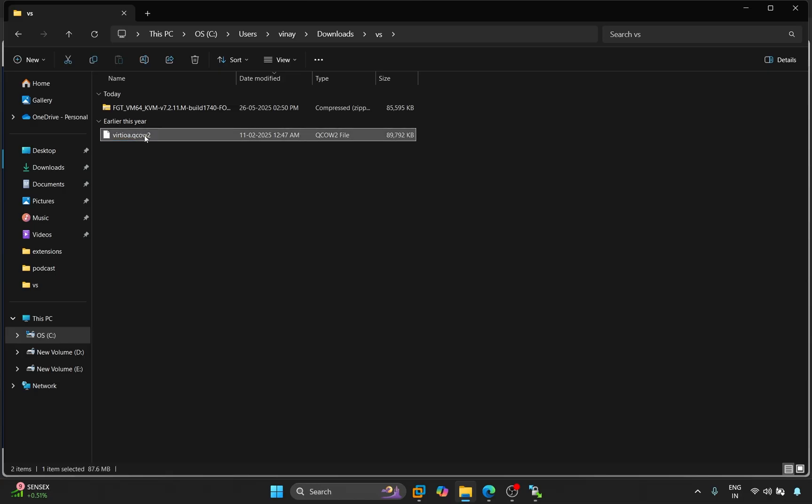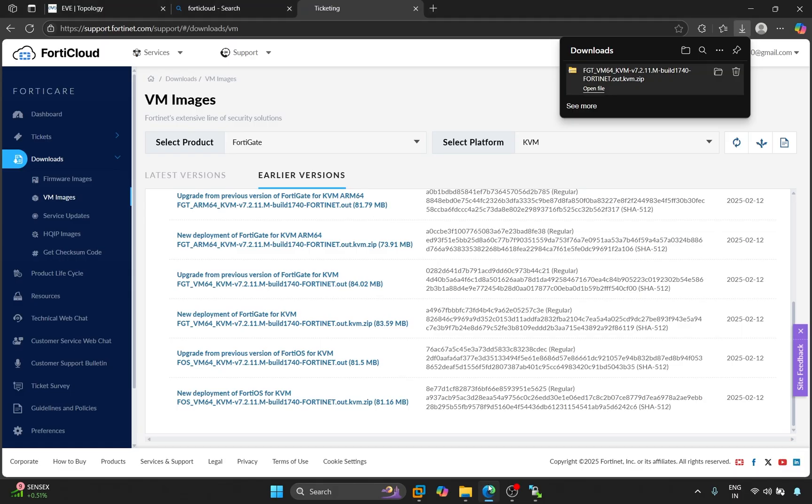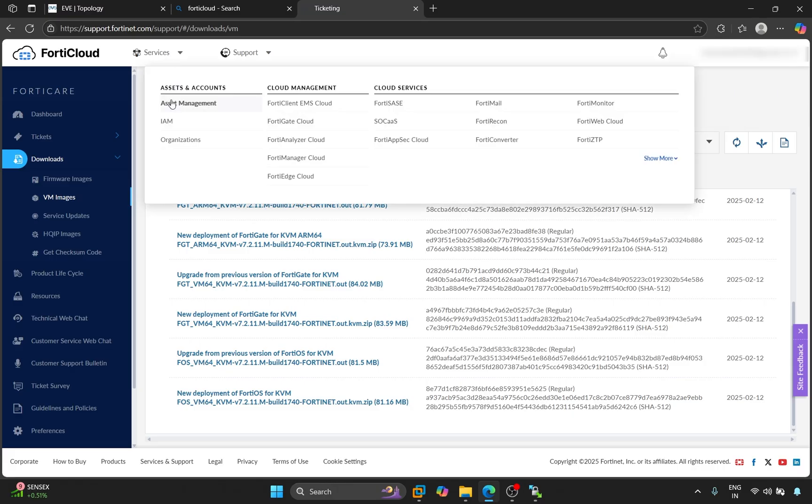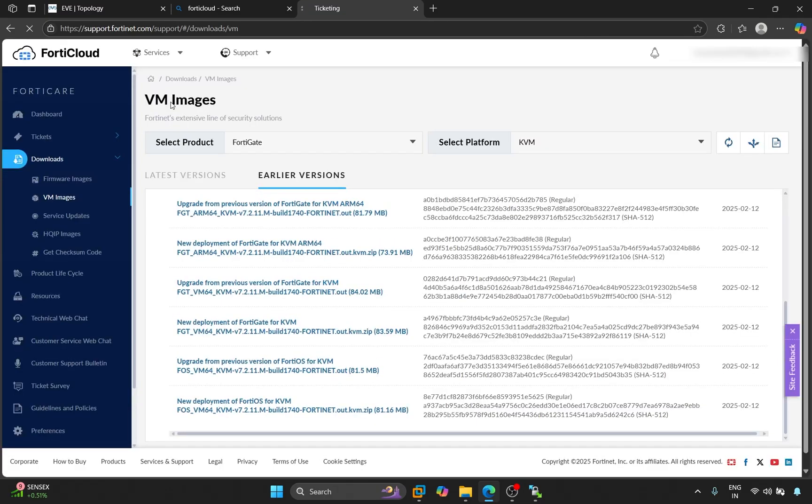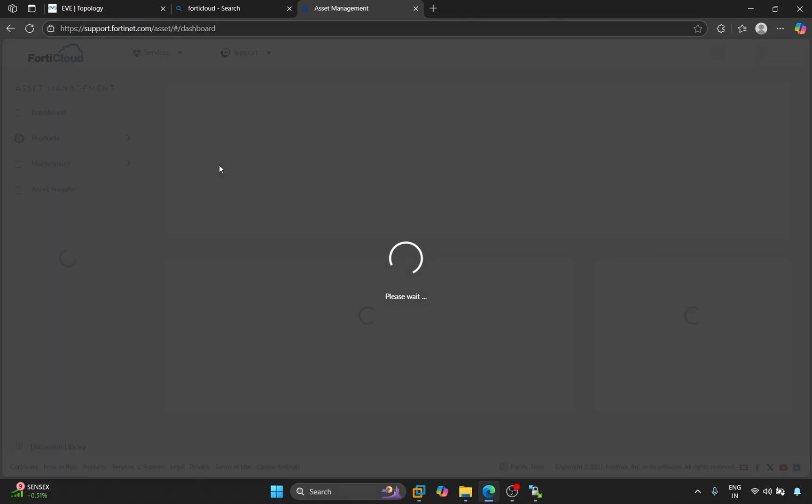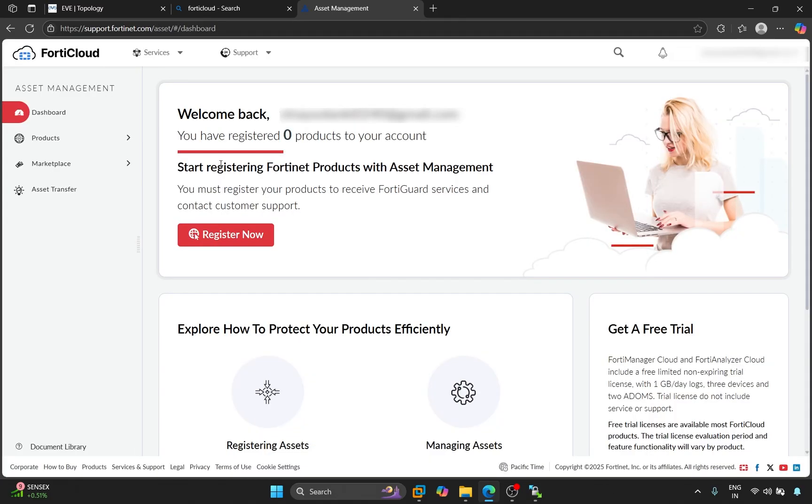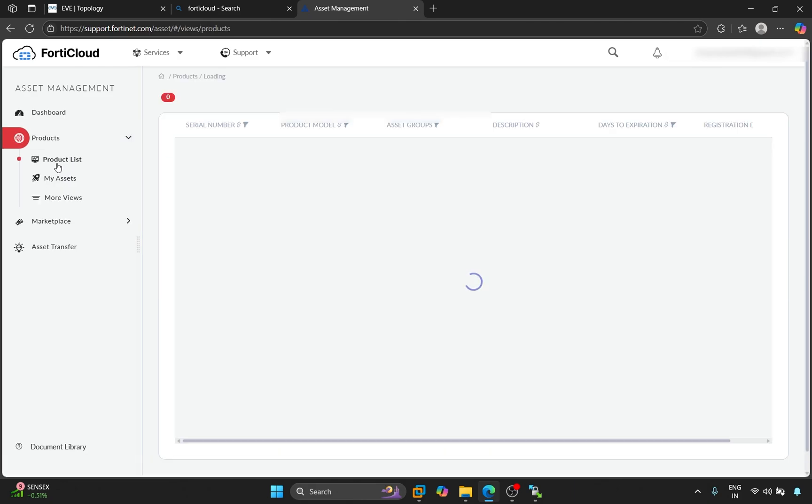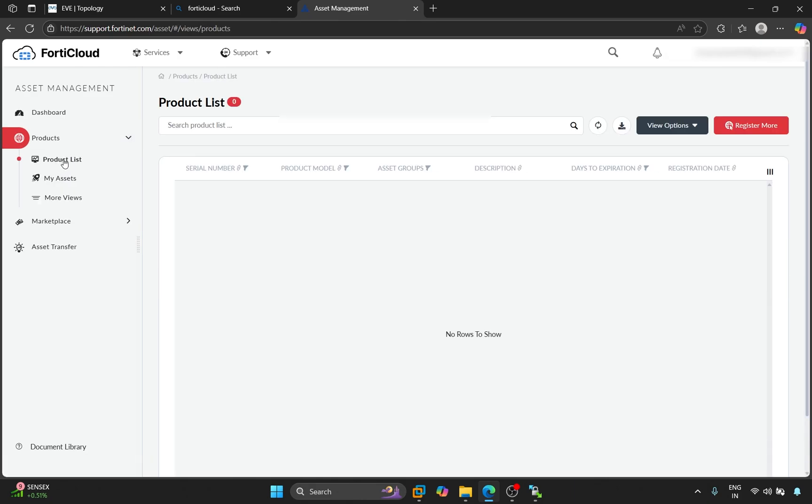So, we'll return to the web browser. Click on Services and click on Asset Management. Click on Products and then Product List.